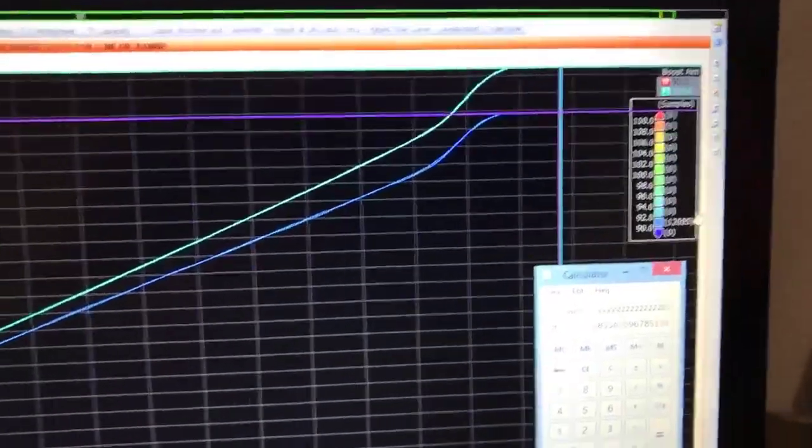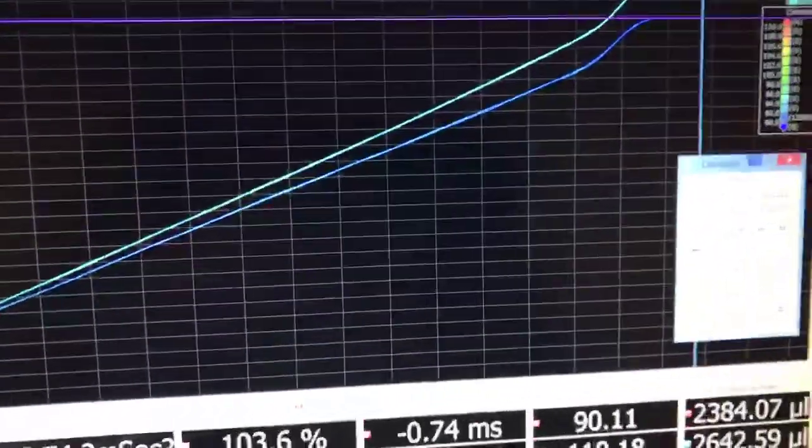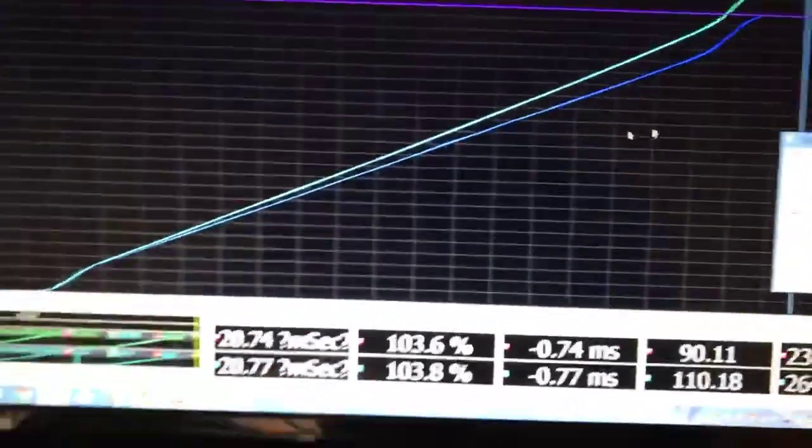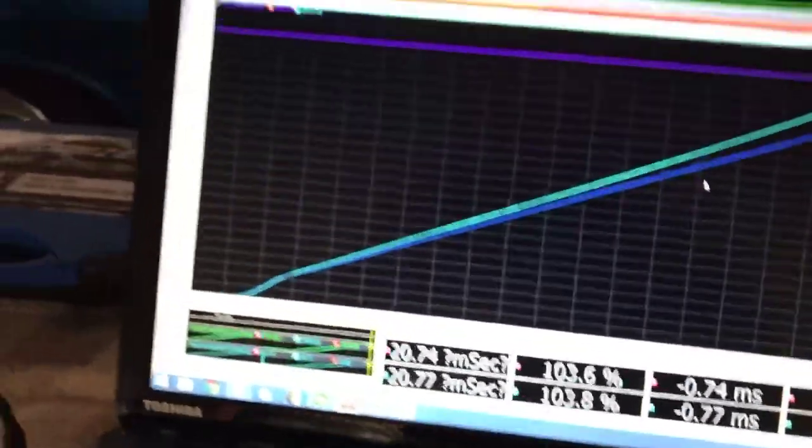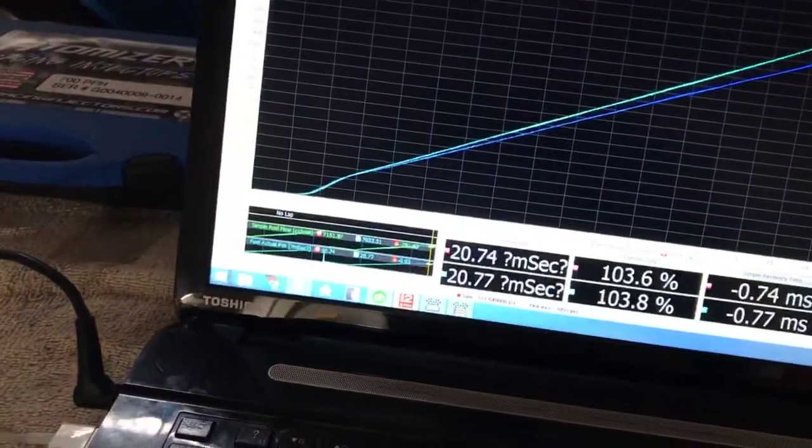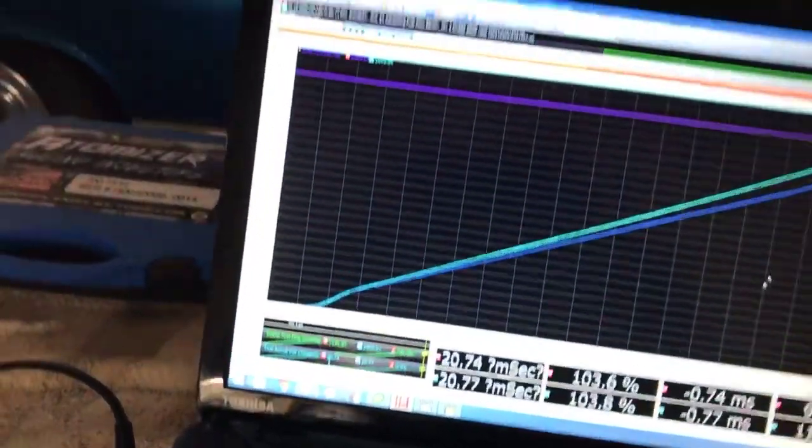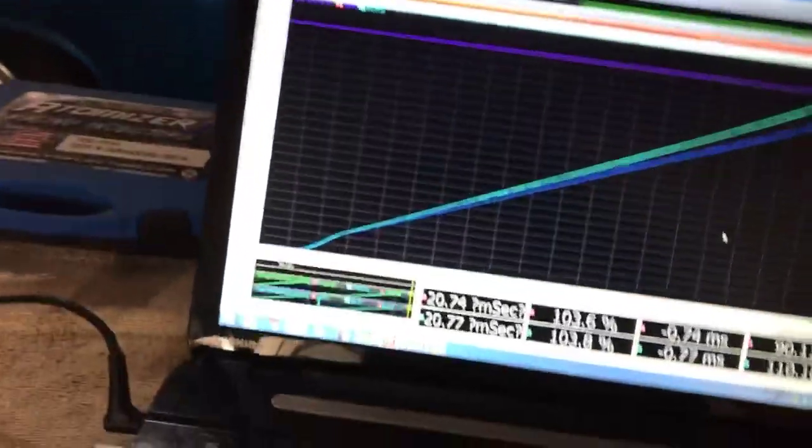You can see within the repeatability of our equipment here that we are right on par with that predicted increase in fuel flow when the injector is wide open. But what happens when we go to the other end of the range where the engine is idling?